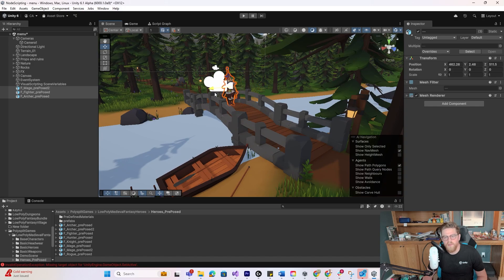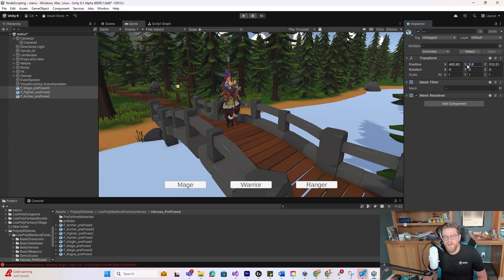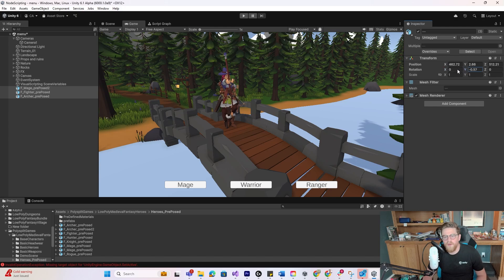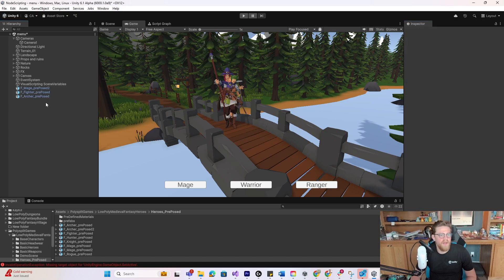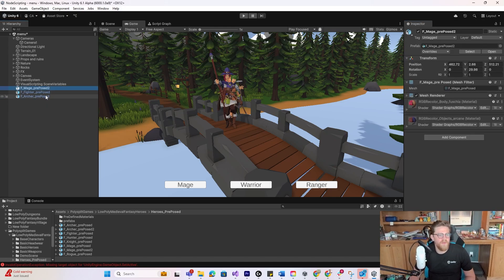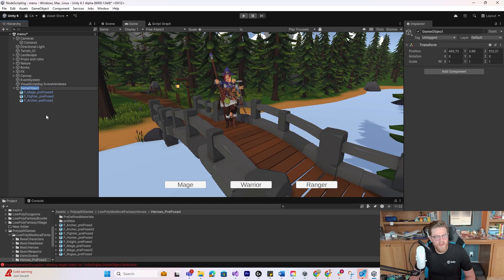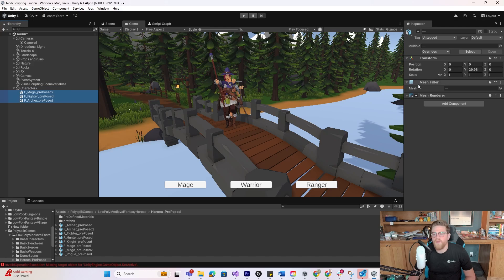Now I can come over here, bring them all over here onto the bridge, somewhere that I'm pretty happy with. And I think that looks pretty decent. Let's say I want to rotate them all just slightly looking towards the camera. And then I want to, with all of them selected, right-click and say Create Empty Parent. We'll call that Parent Characters. And in all three, I'm going to disable the Mesh Renderer.